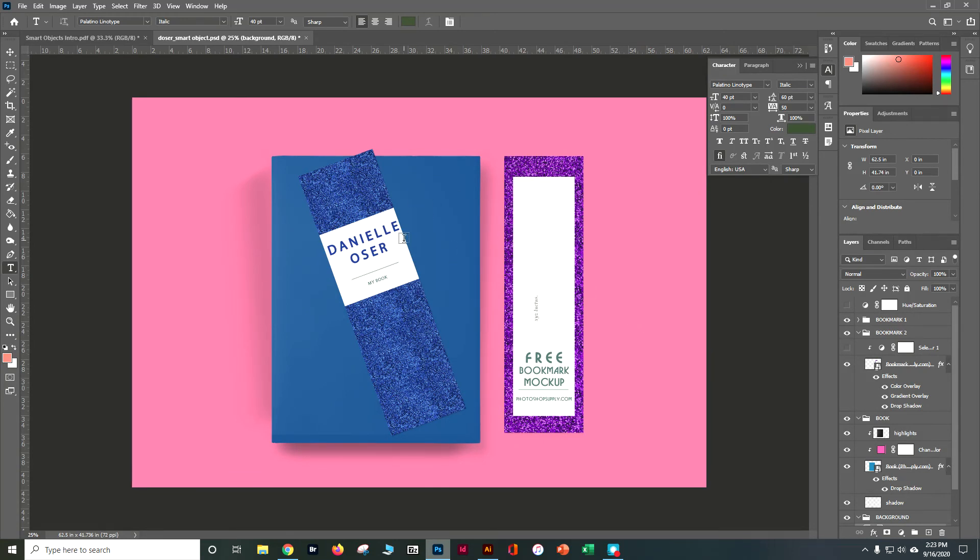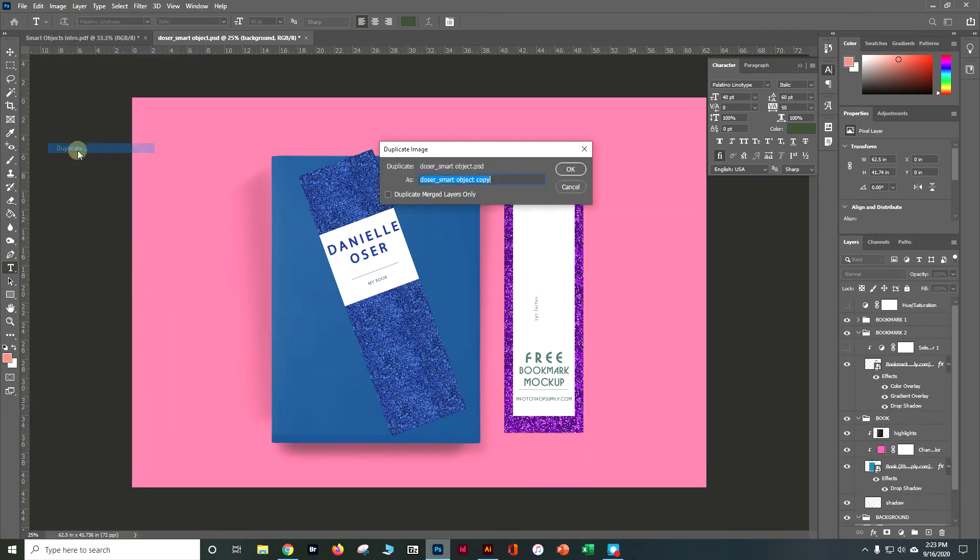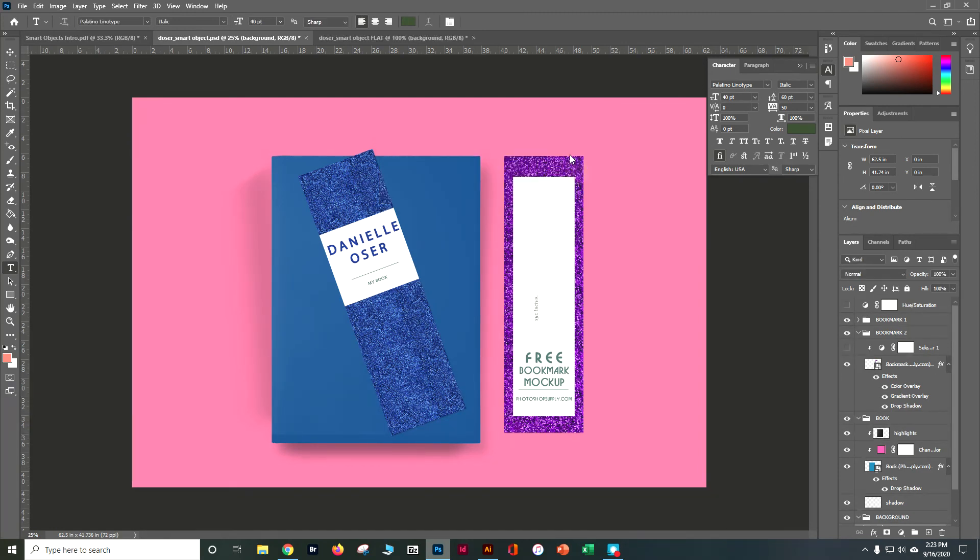Before you finish, go ahead and save it. You probably want to do an image and duplicate. And let's go ahead and save, instead of copy, make it flat and say OK.